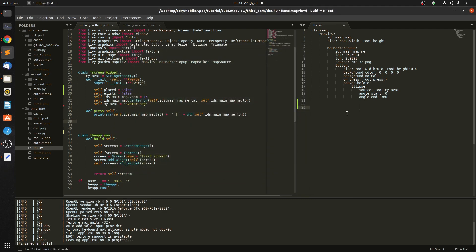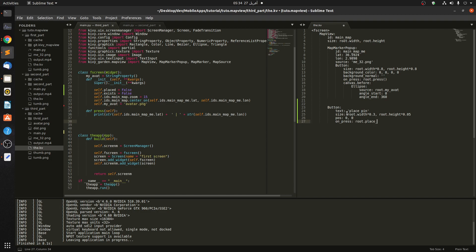To create that we need to create two buttons: one for Place and one for Remove. Let's start with Place. We give it a size: root.width of 0.3 and root.height of 0.45. And let's set the on_press to root.place_pin.